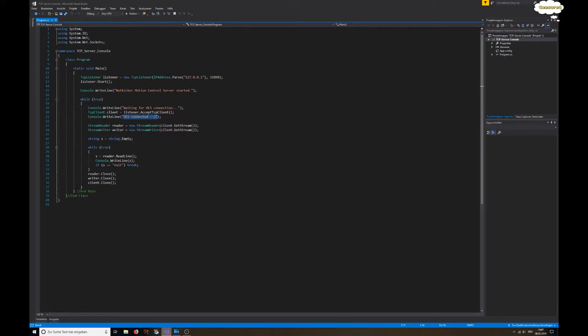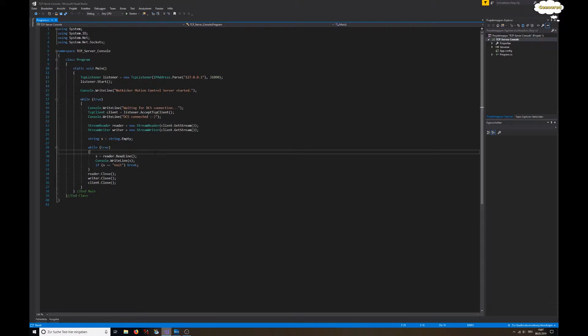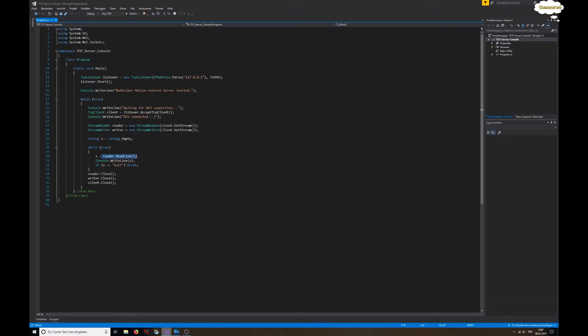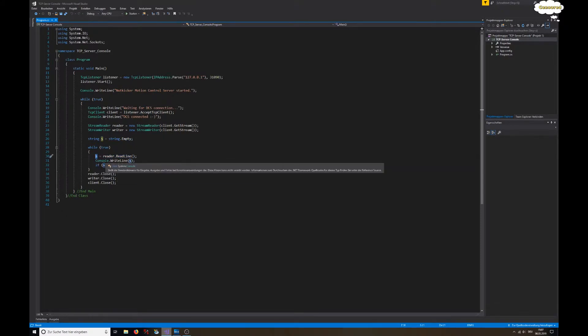We're creating a reader and a writer - stream reader objects - and then we can just use these to read and write to and from the network stream. This is the string that we're using, so far it's empty. Then we're in this infinite loop, and whatever comes from that function, reader dot read line, we put it in the string and then show it to the user with console dot write line.